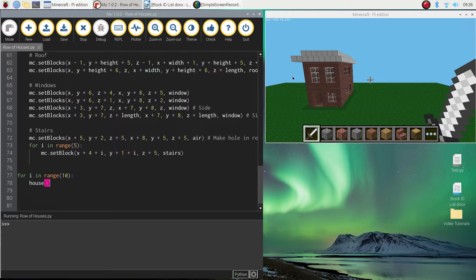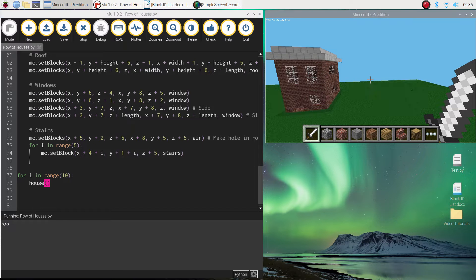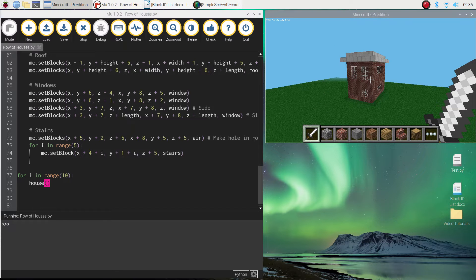The only issue is though they're going to be built on top of one another here. So it's just all going to look like the same house has been built again. As you can see here right now.